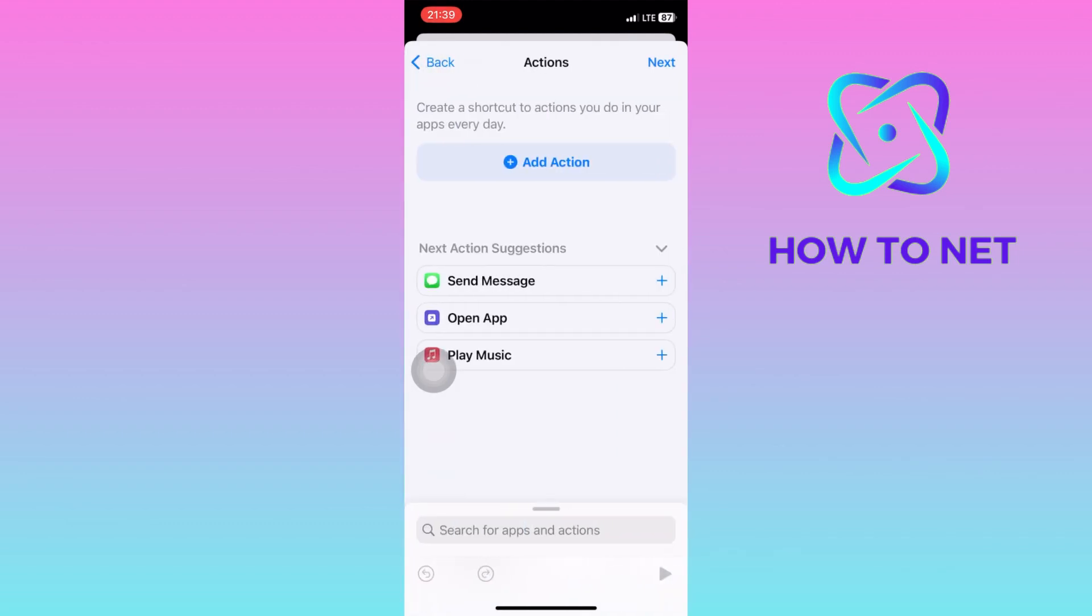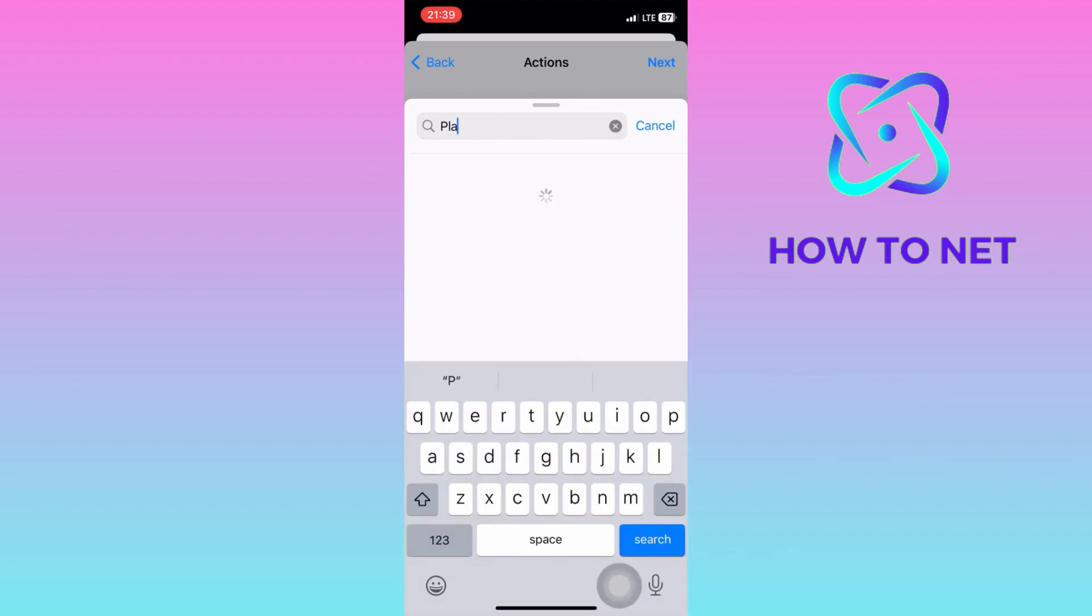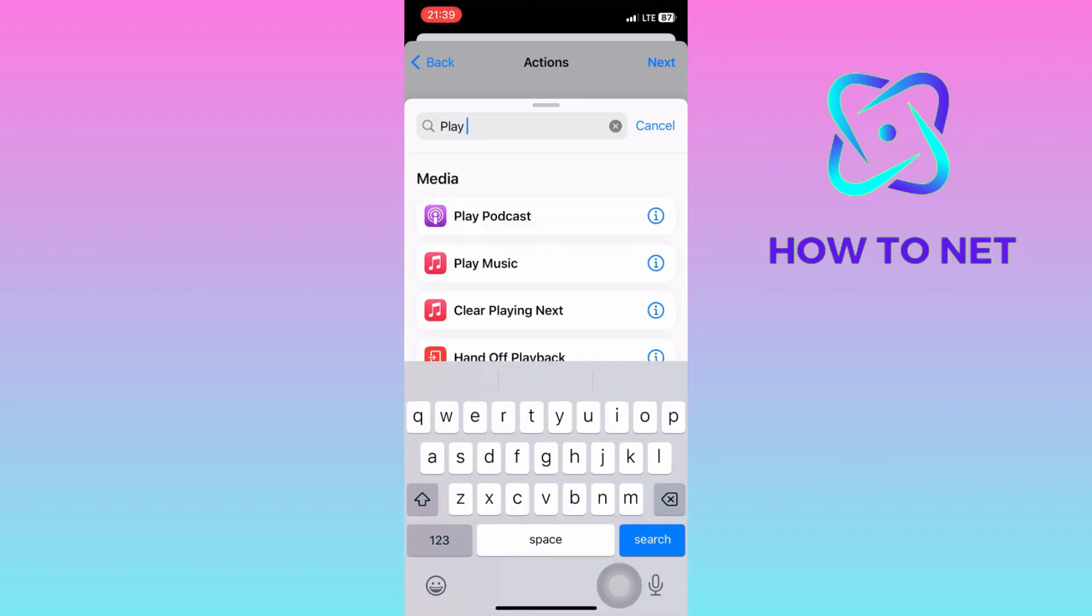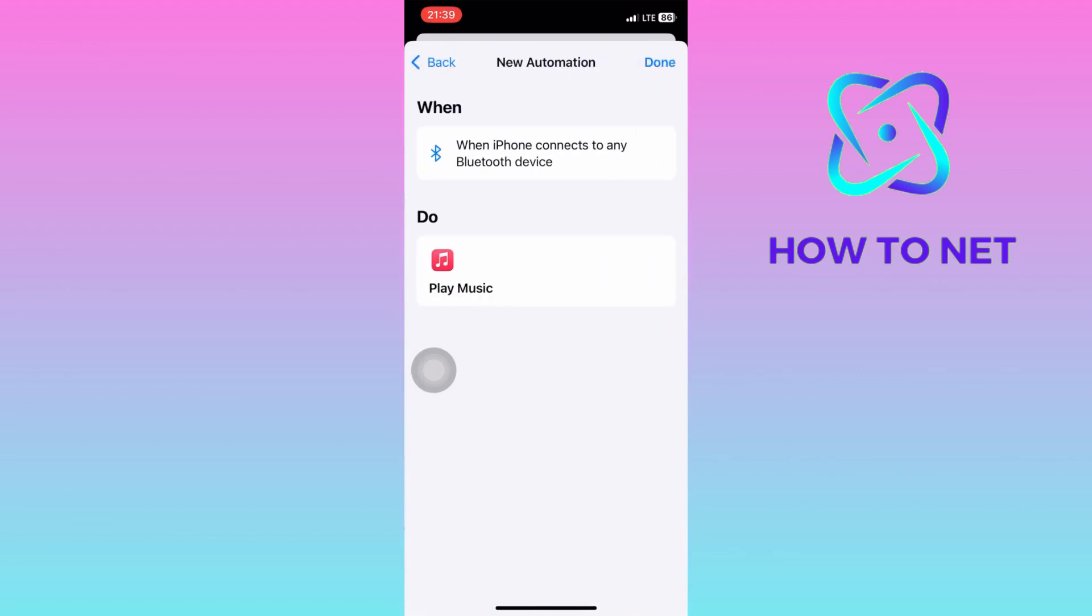Tap on Add Action. Search for Play Music. You can either choose any other action of your own choice. Click on Next, and then press Done.